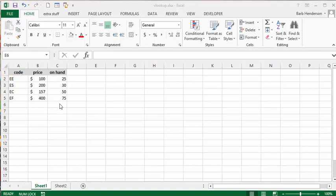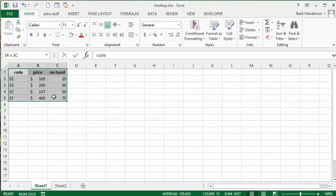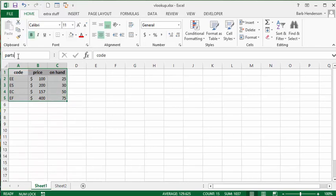The first thing I always do is I name my table. So I'm selecting from the heading row all the way down to the bottom of my table and I'm going to name it parts. Press enter.